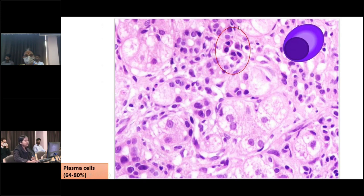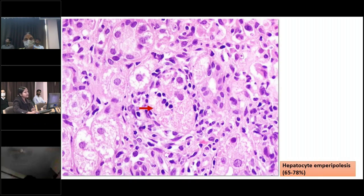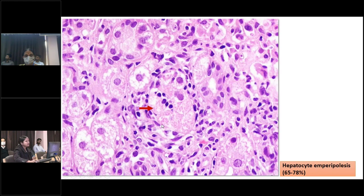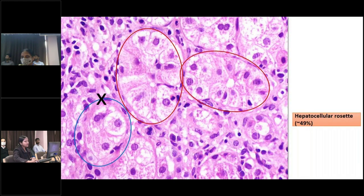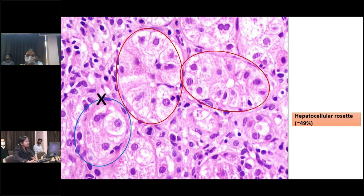The predominance of plasma cells is noted, seen as clusters in the lobule. Hepatocytic emperipolysis is a characteristic feature of autoimmune hepatitis: intact plasma cells or lymphocytes are seen engulfed by or present within the cytoplasm of hepatocytes. The presence of nuclear remnants is not considered emperipolysis — the cells must be intact. Hepatocytic rosettes can be seen in 40 to 50% of cases, defined as the arrangement of hepatocytes around a clearly identifiable central lumen. Mere clustering without a central lumen indicates only regenerative activity.